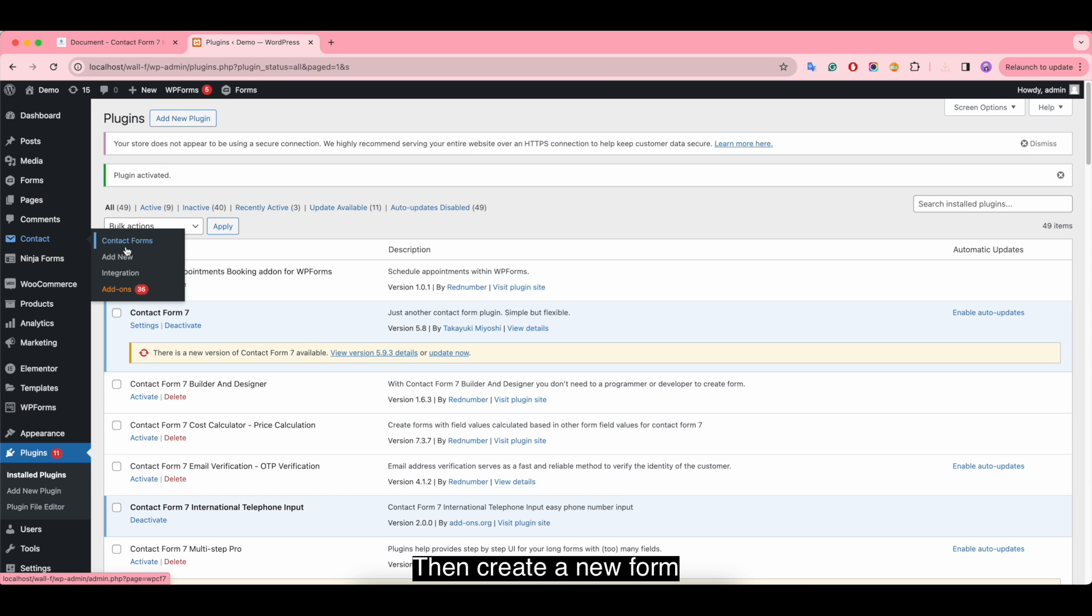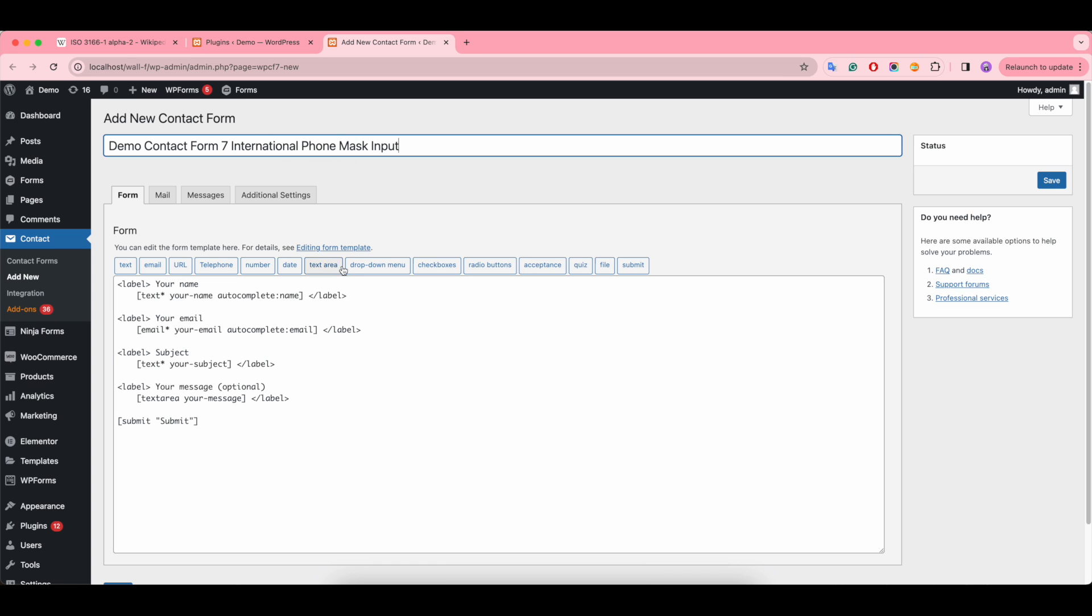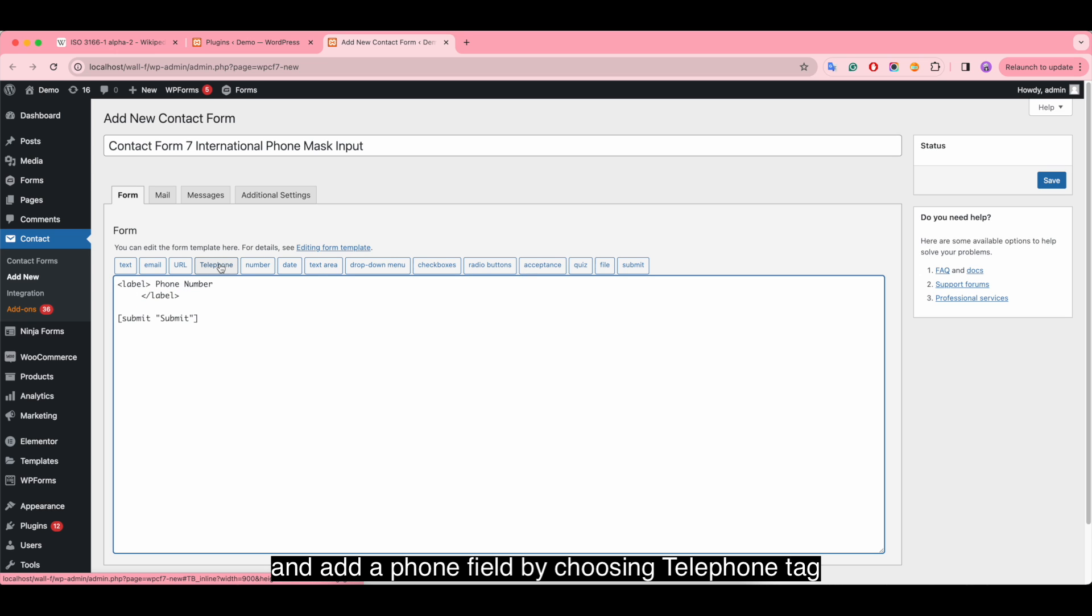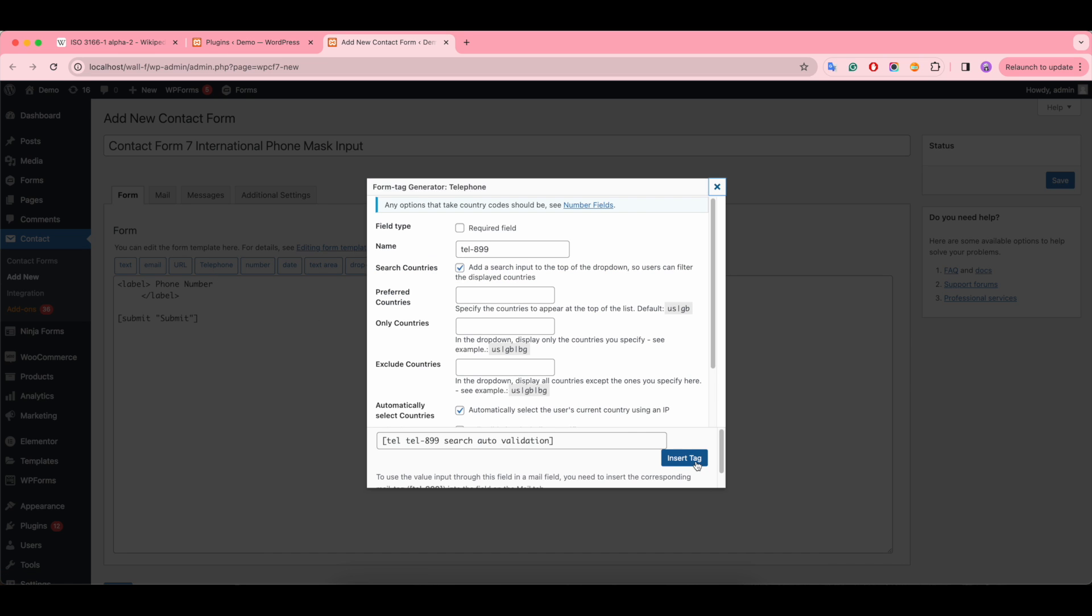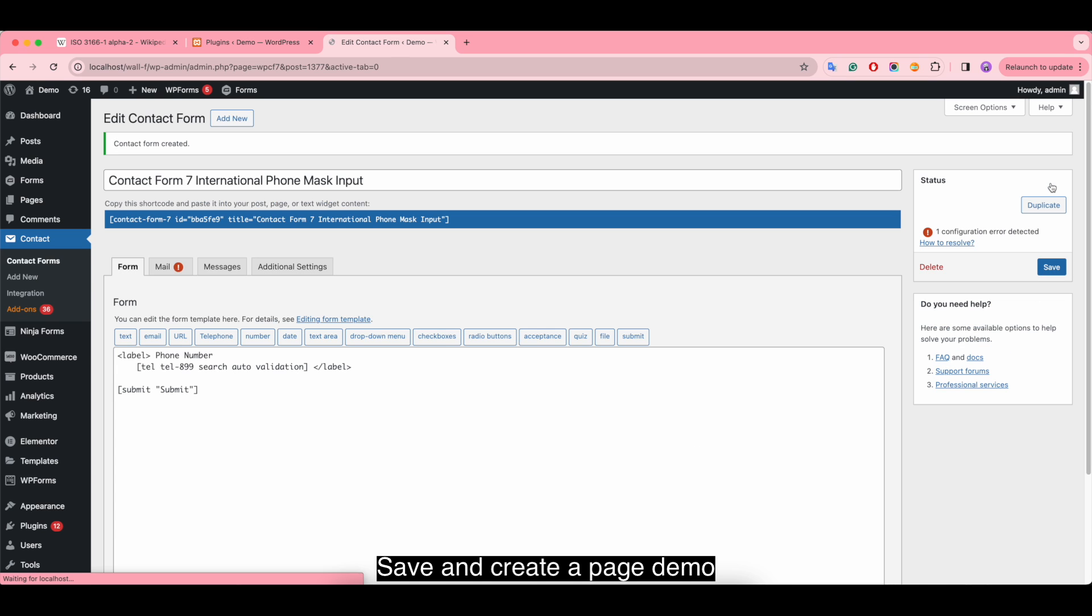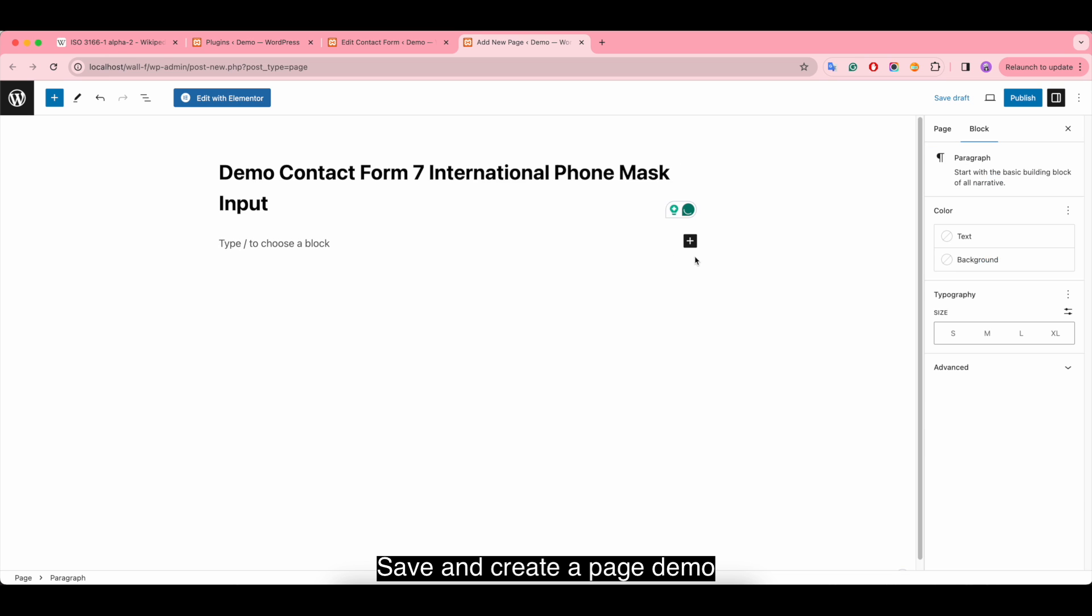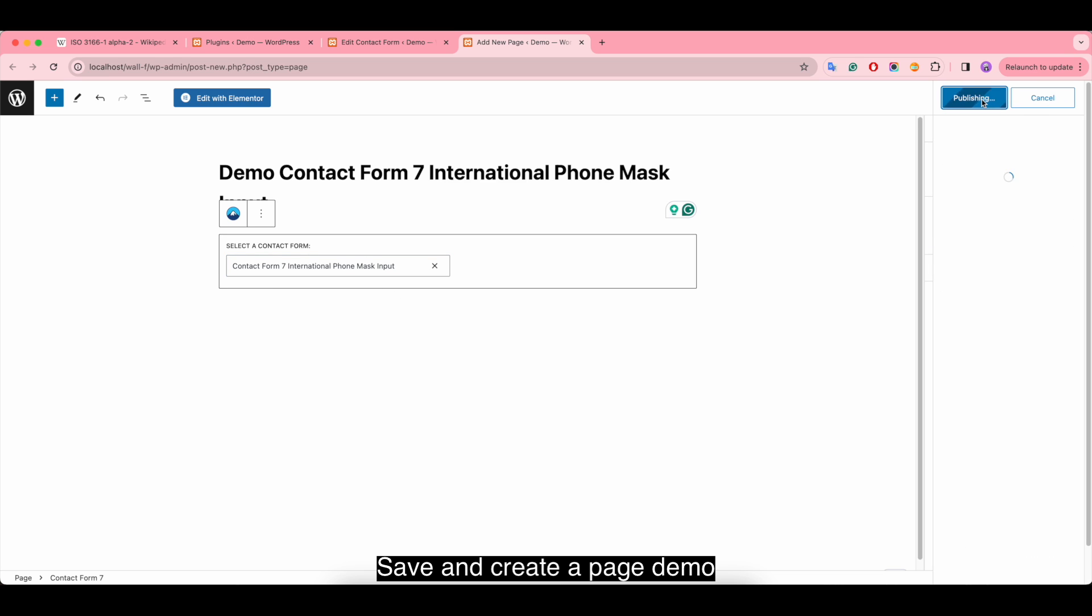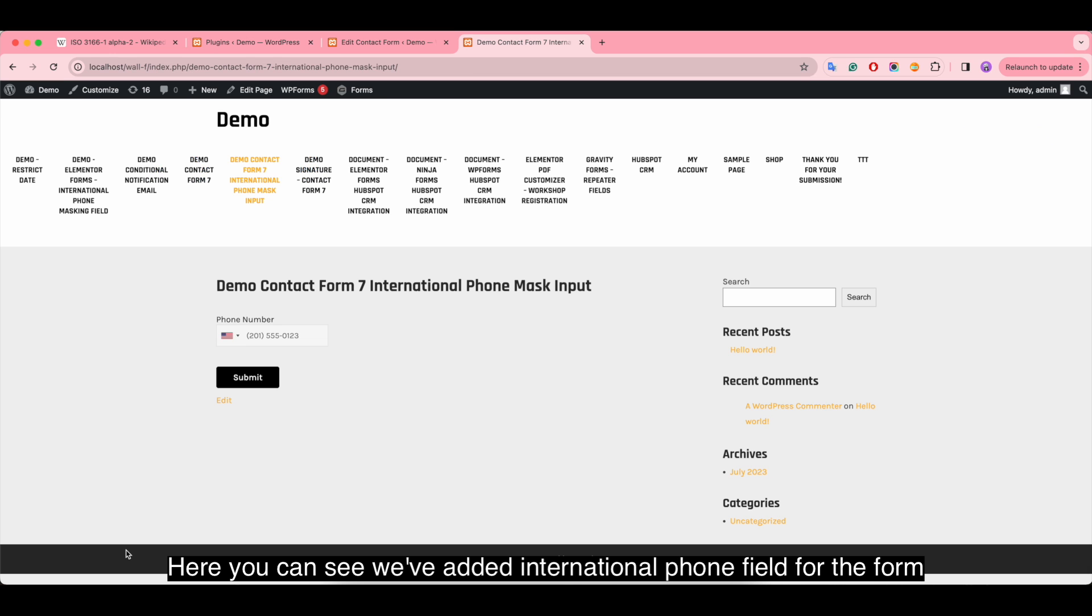Then create a new form. Give the form a title. Modify the form and add a phone field by choosing the telephone tag. Save and create a demo page. Here you can see we've added an international phone field to the form.